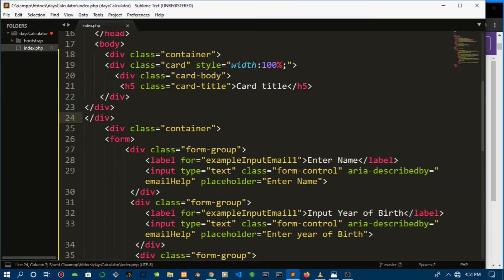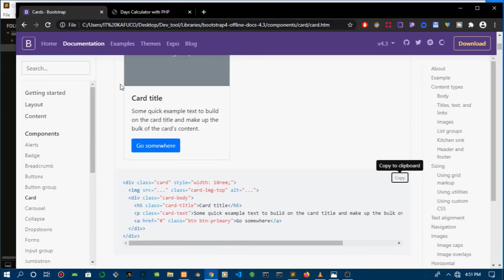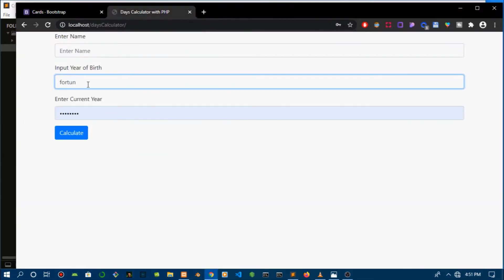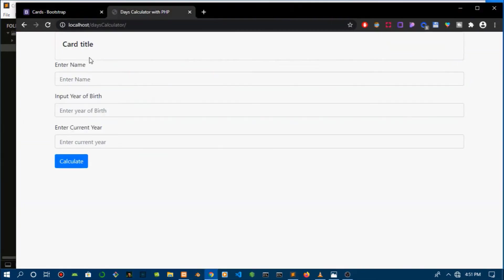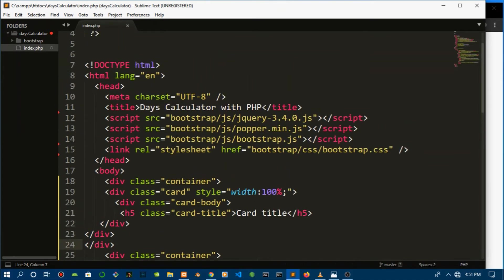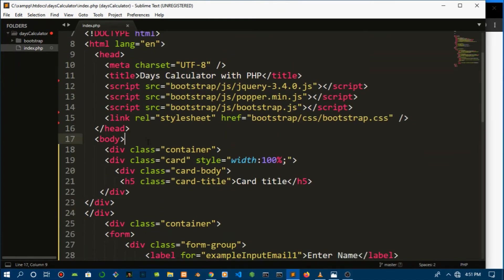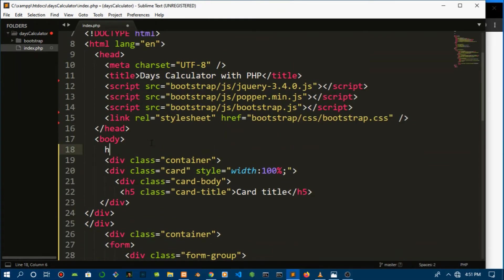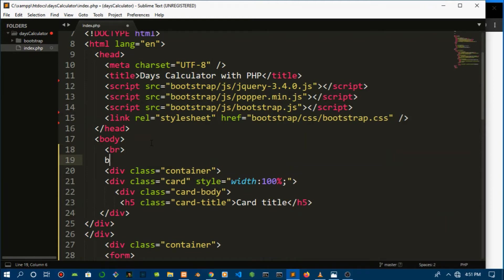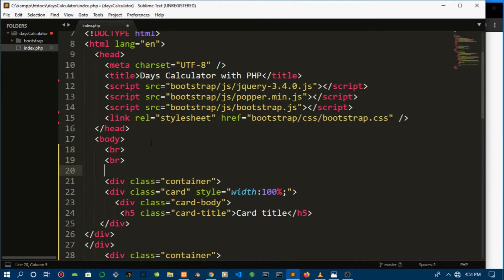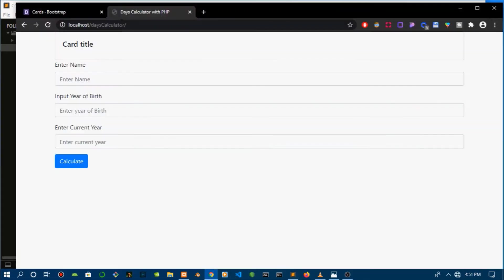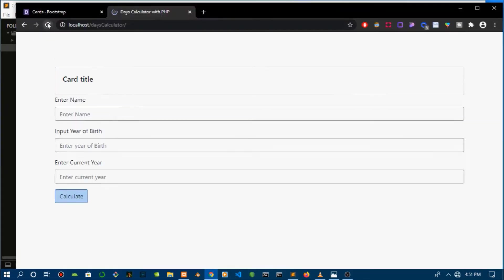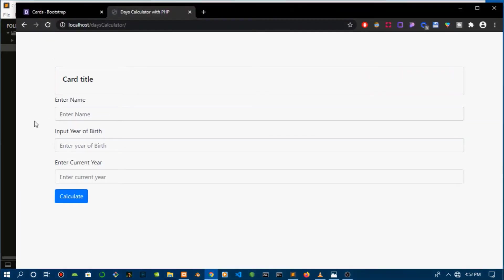There, perfect. So I just need to add a little bit of break tags so that you can just push it down a bit. Okay, that should be enough. Save that, refresh. Boom, it looks amazing. So let's get to the PHP part.